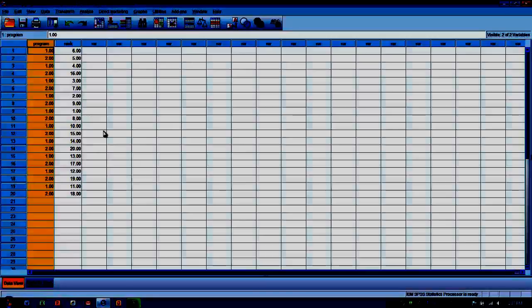So before we begin the analysis, we need to set a null hypothesis. And the null hypothesis will be very similar to what we would set up for other types of two-group comparisons, like an independent t-test. And that is that the mean or typical rank for program one will be equal to the mean or typical rank for program number two.